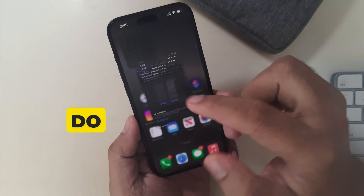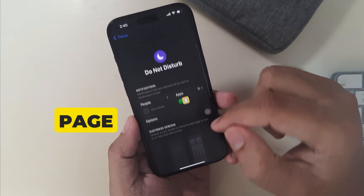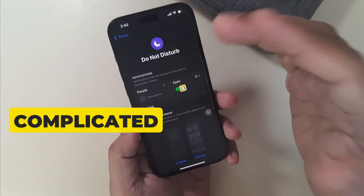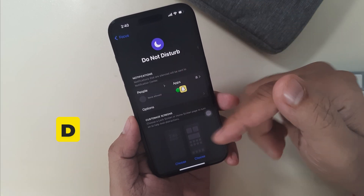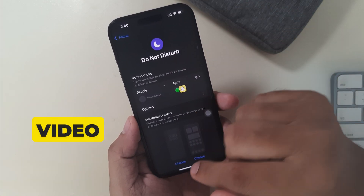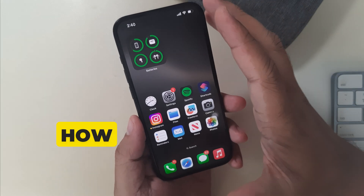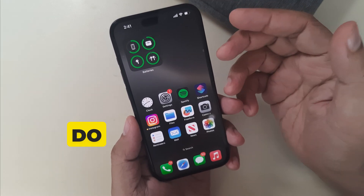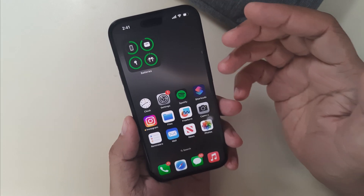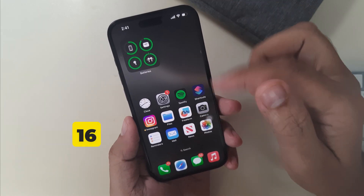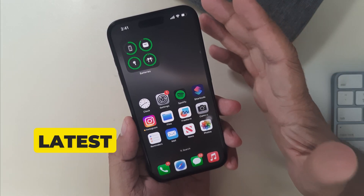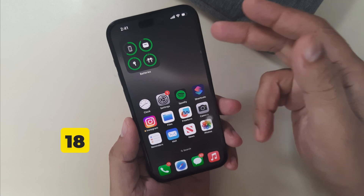If you are facing that the Do Not Disturb setting page is complicated to disable DND mode, this video is for you. I'll teach you how to turn off Do Not Disturb on any iPhone 16 running with the latest iOS setting.